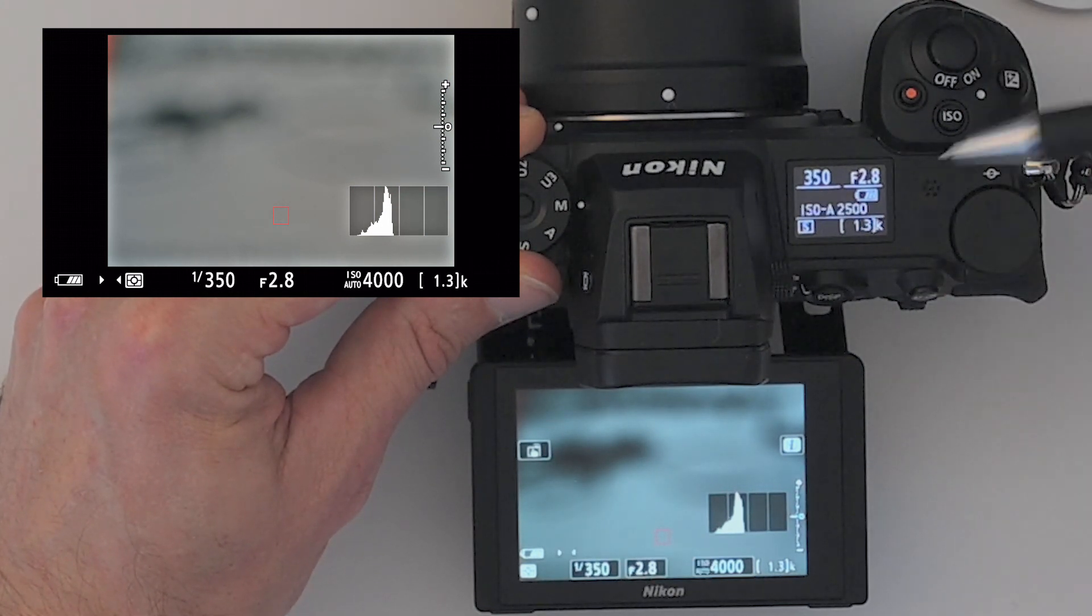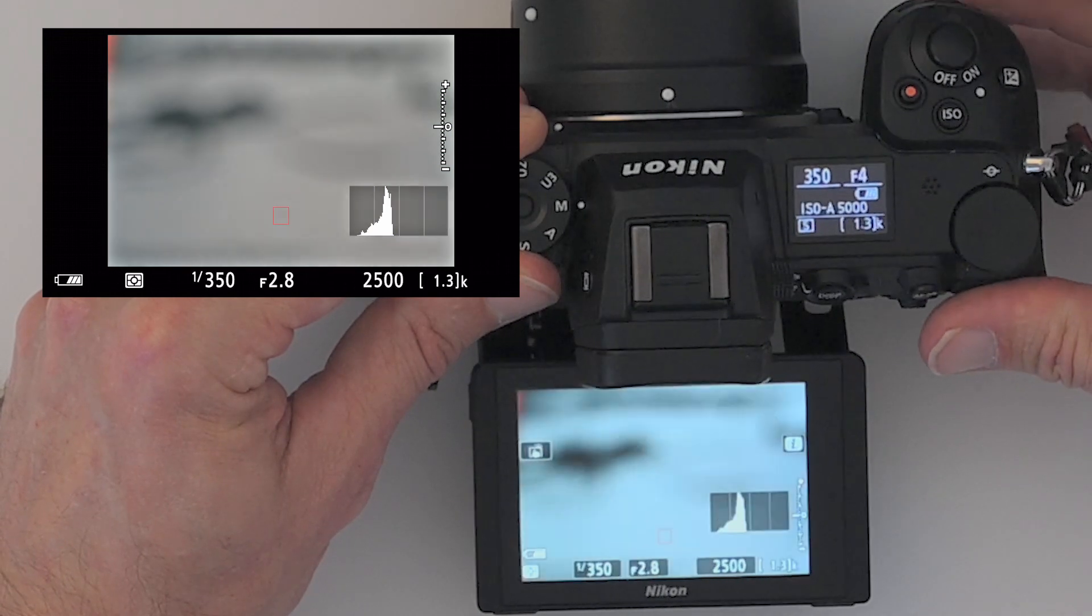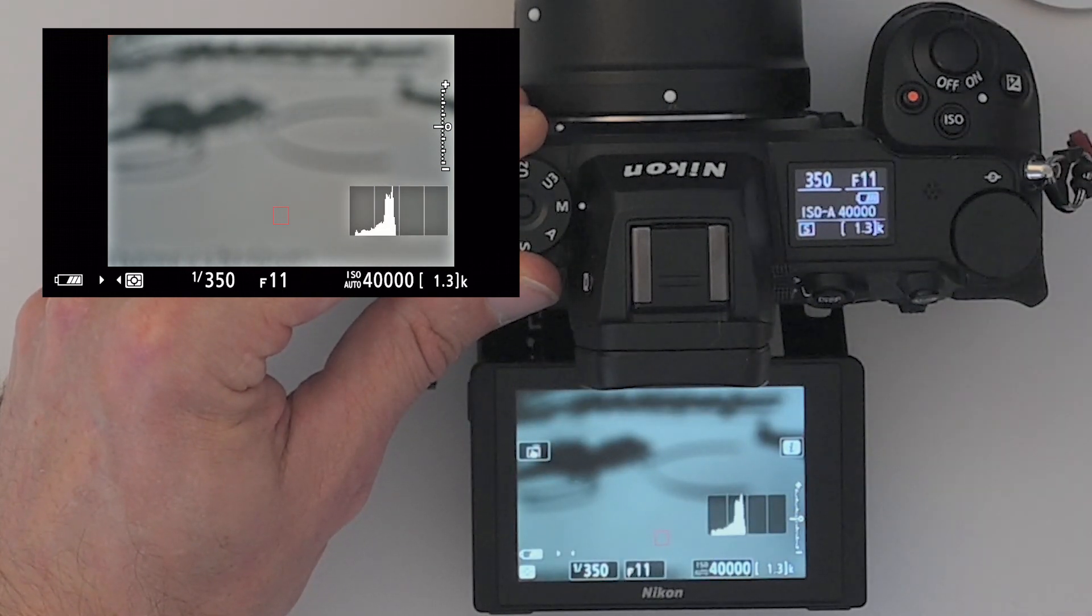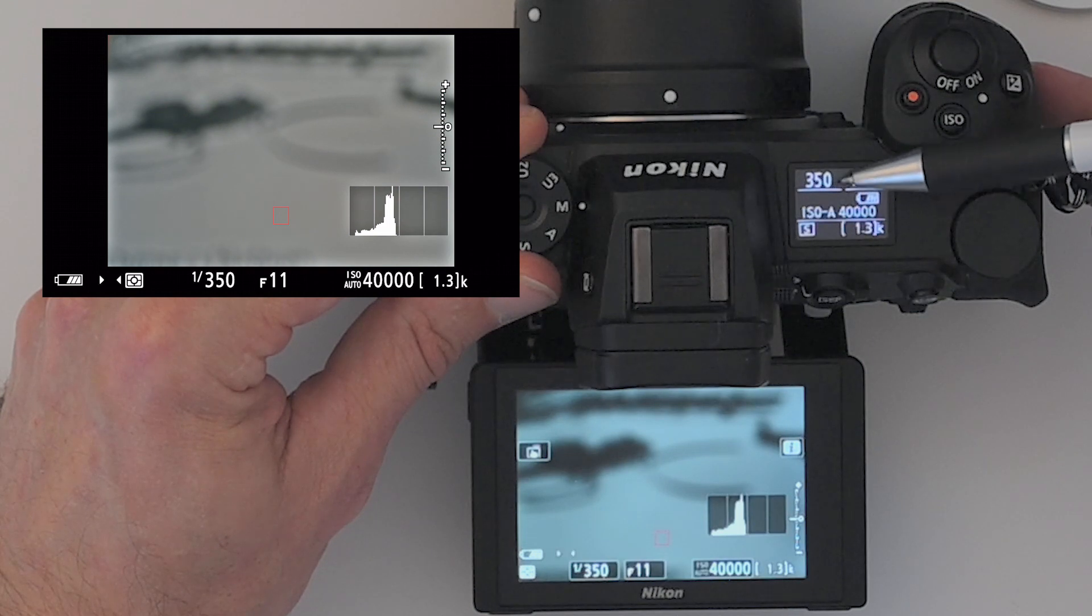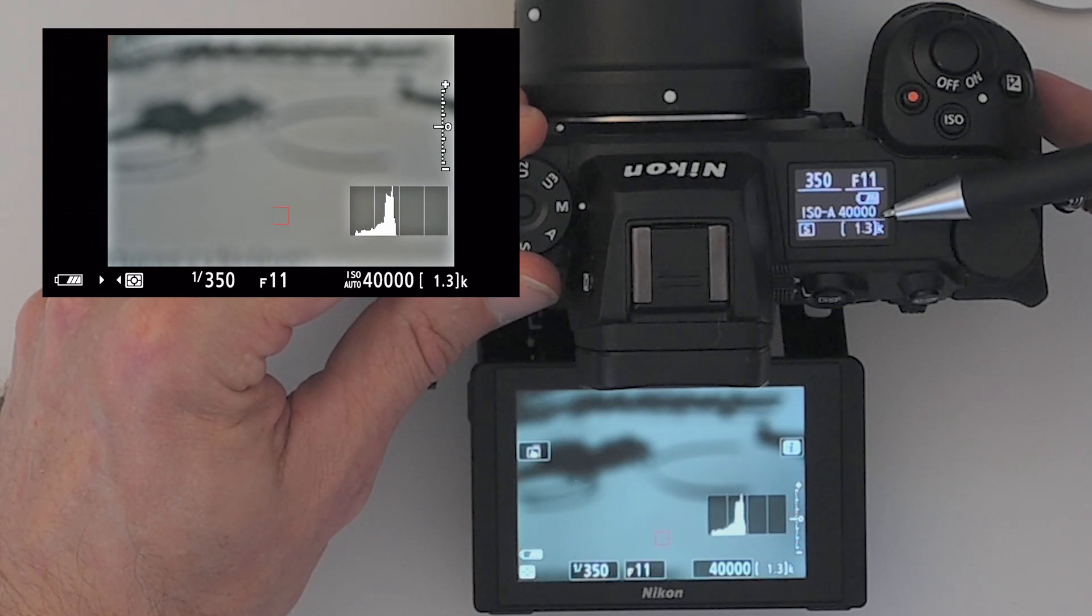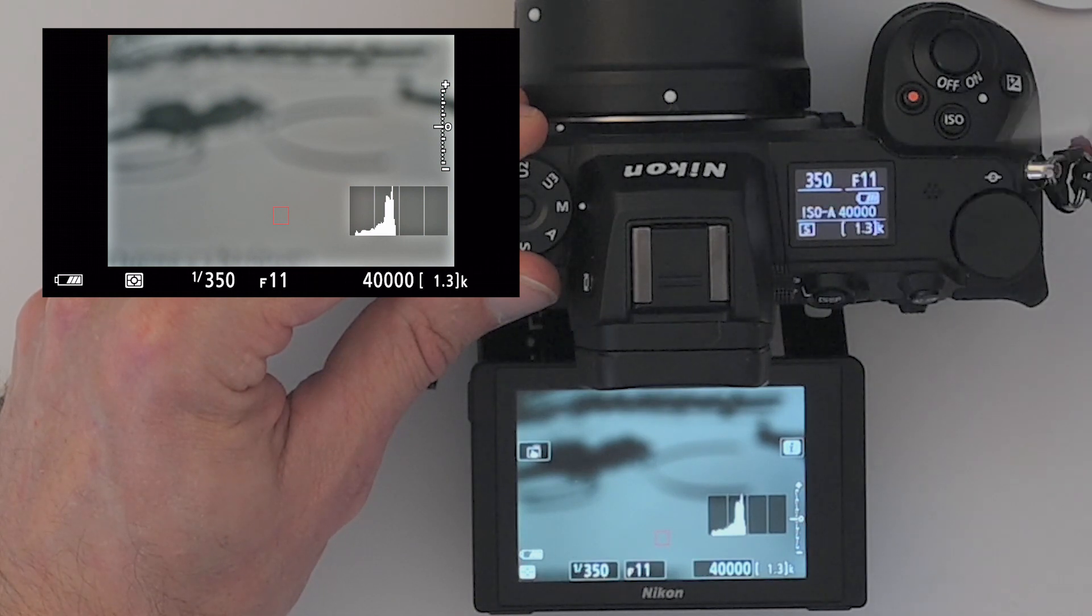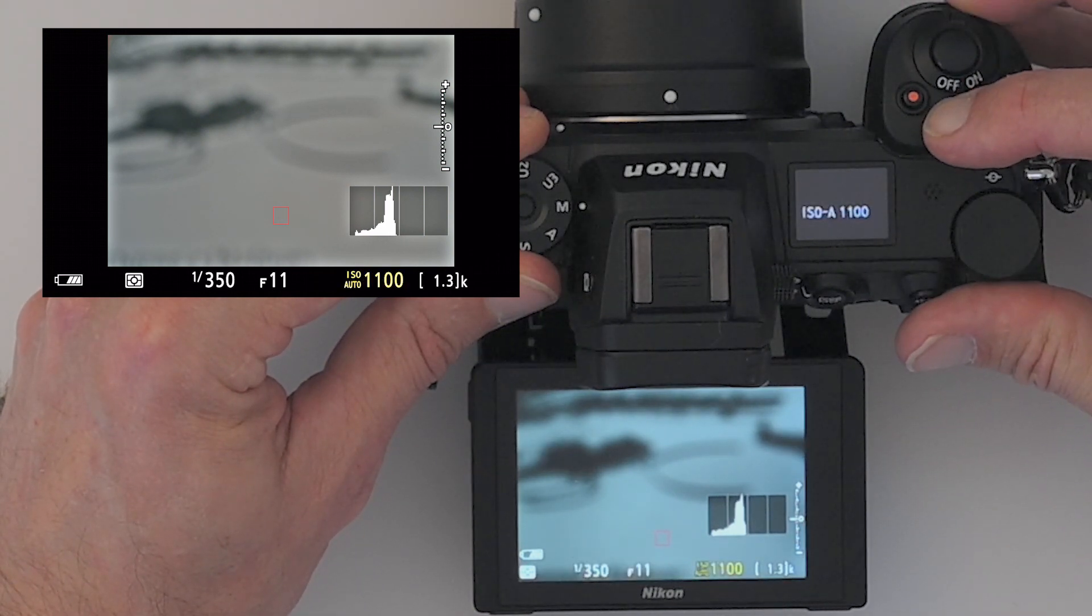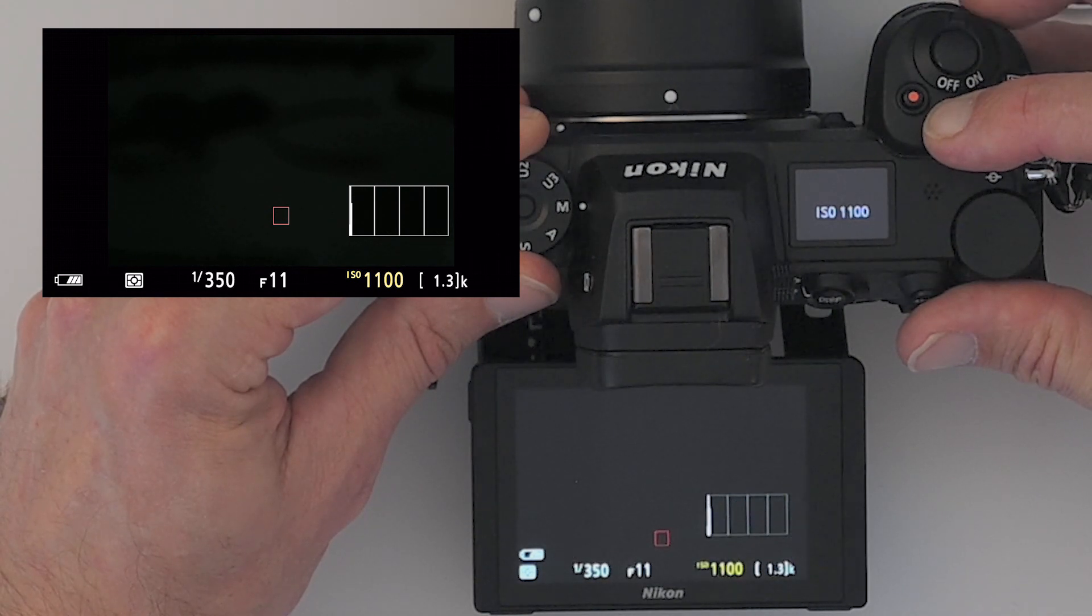If you select something where you for instance stop down your aperture and you have a relatively short shutter speed, you can see here now it's at ISO 40,000, which is of course a very high value. So if I take it out of auto ISO, you can see immediately the LCD or the rear LCD goes black.